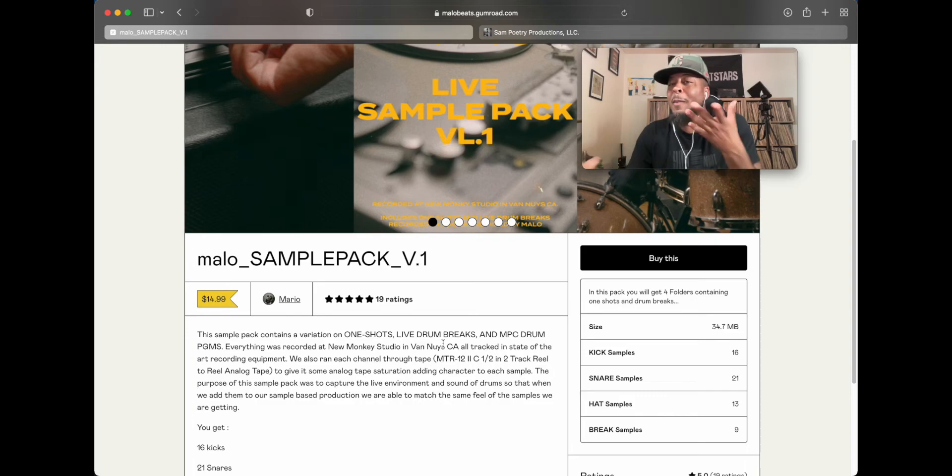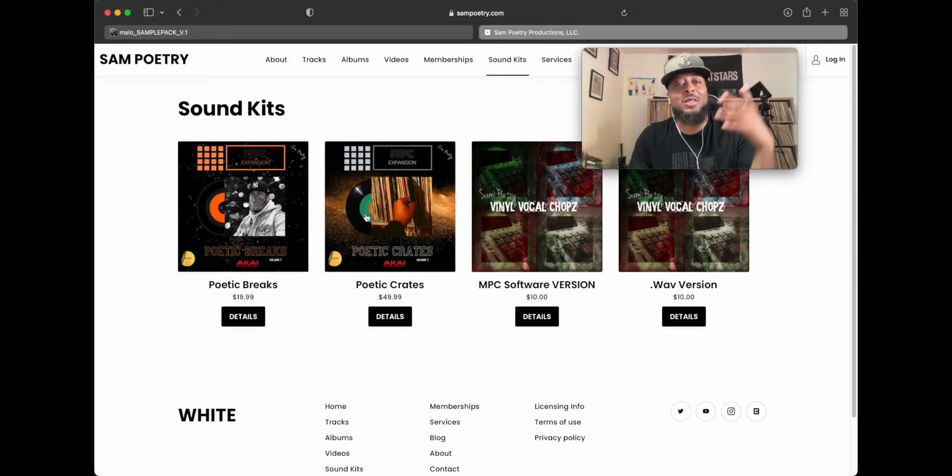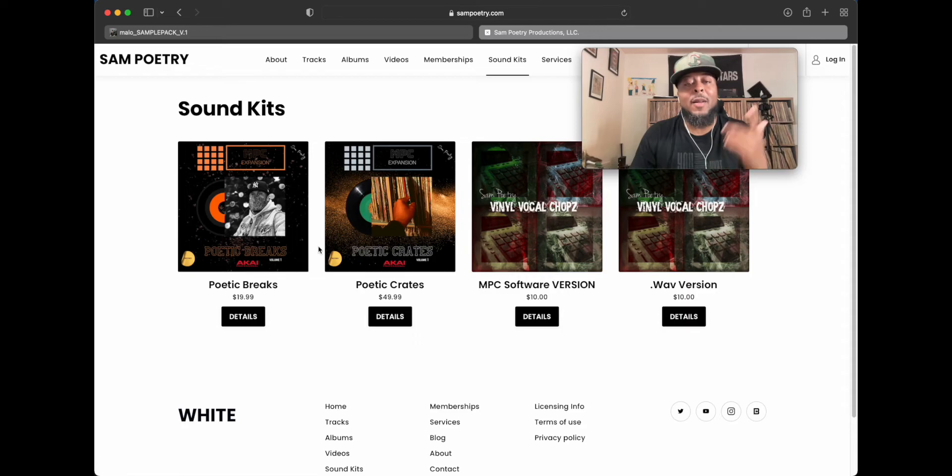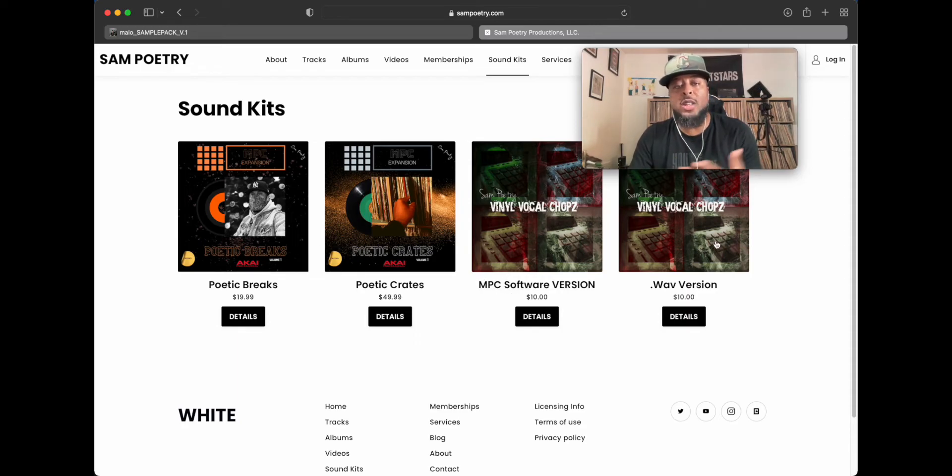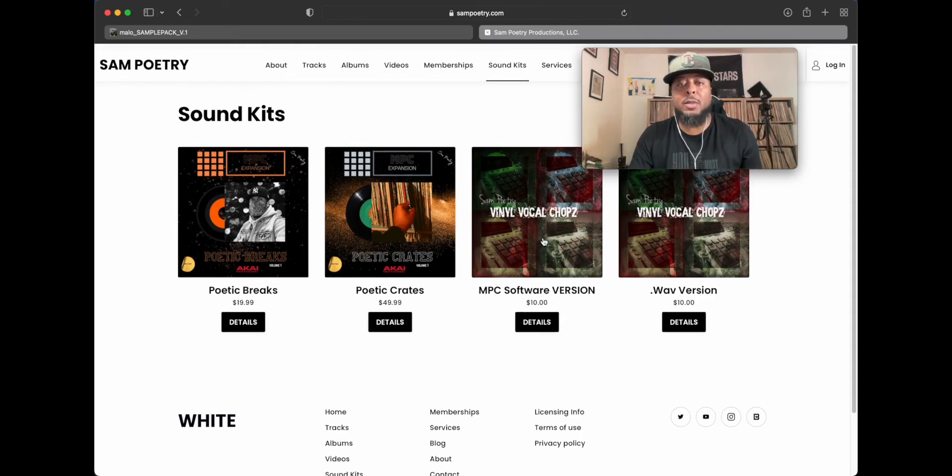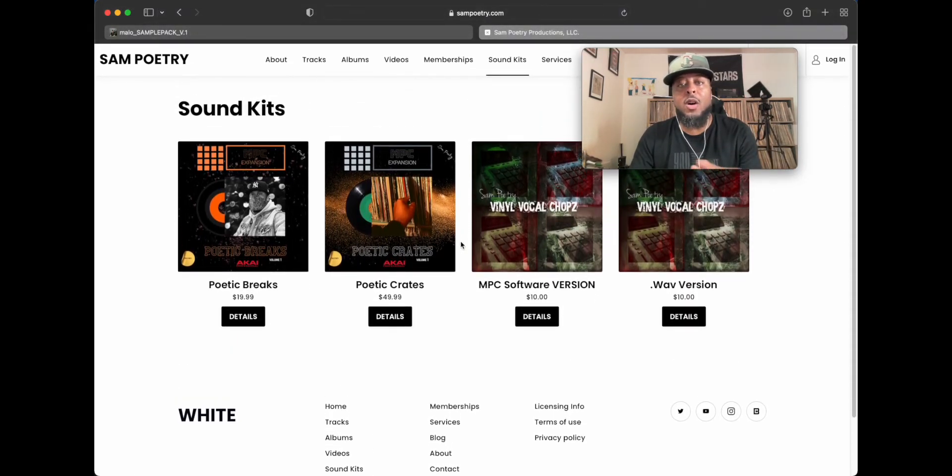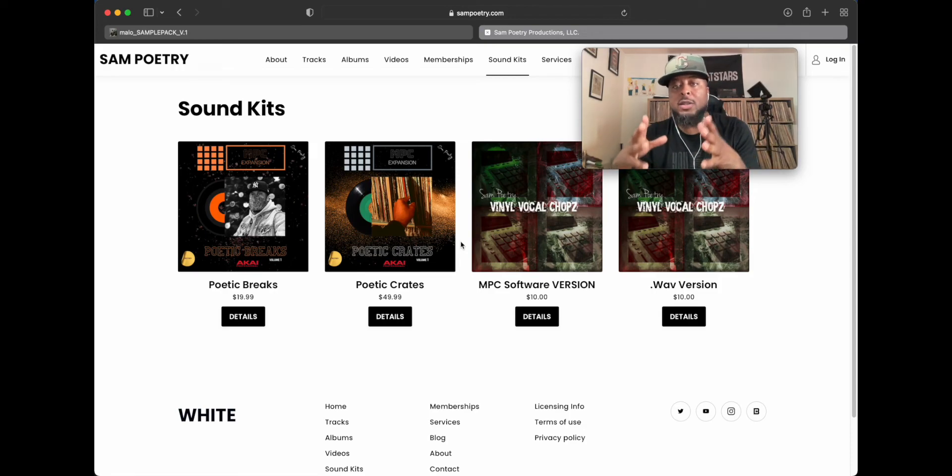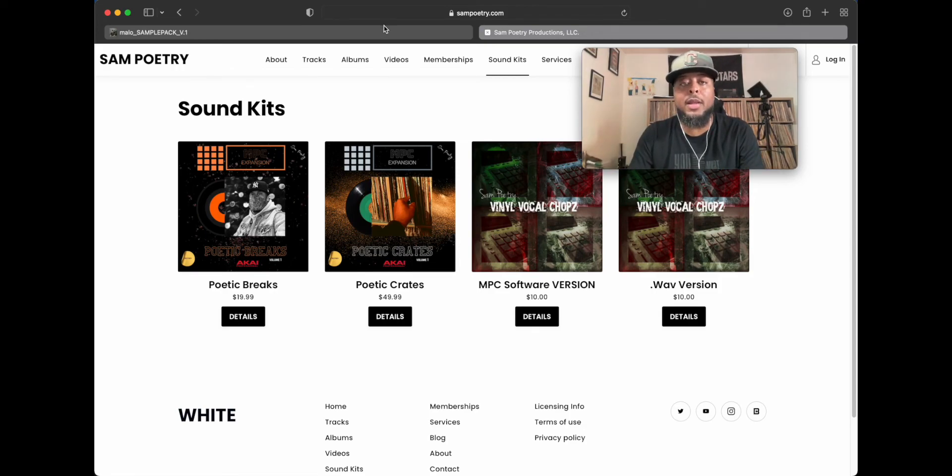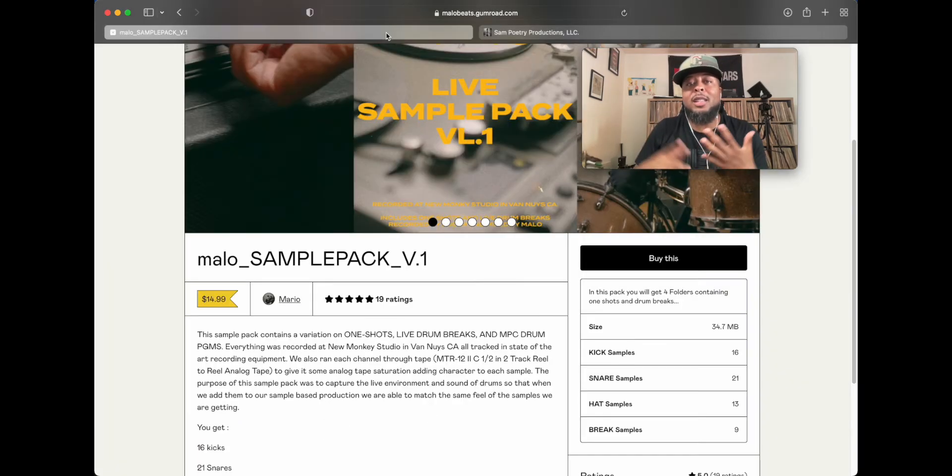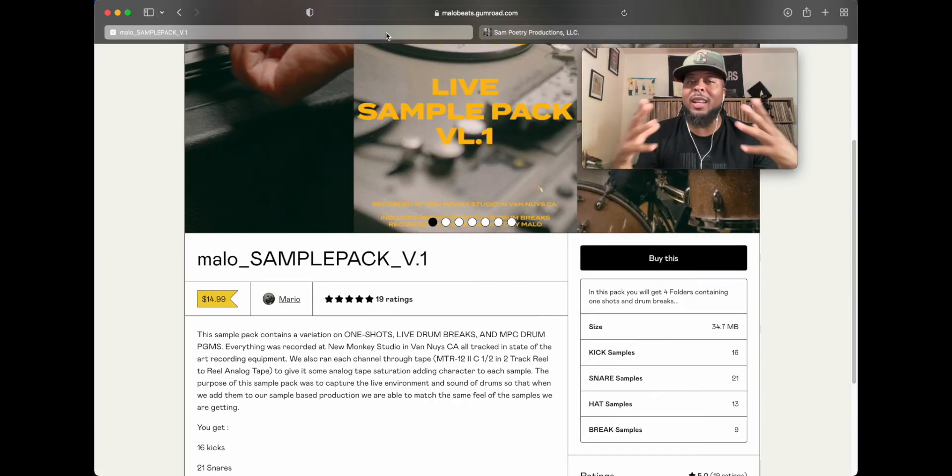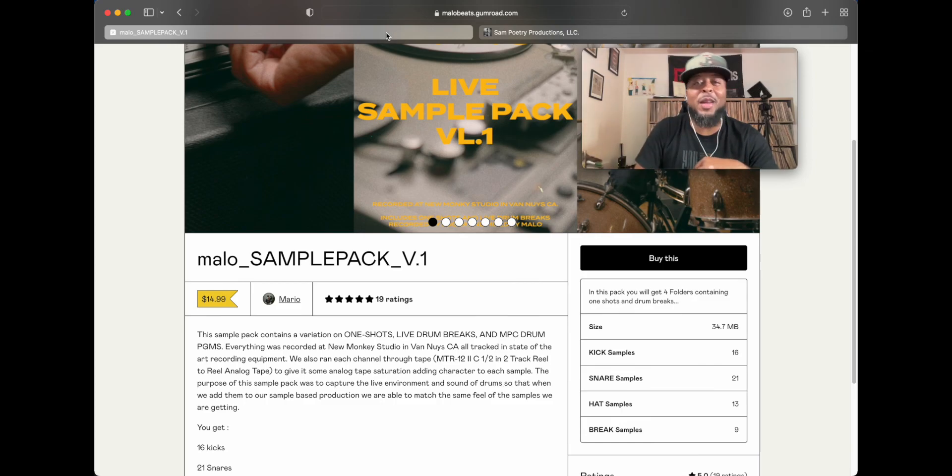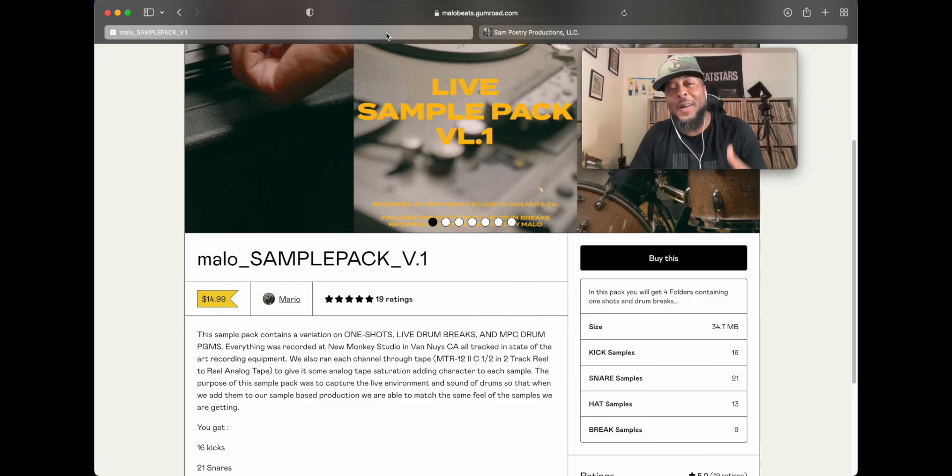Got to do a shameless plug, man. Make sure you head over to my website as well. Get the Poetic Breaks, Poetic Crates, and the Vinyl Vocal Chops expansions that I have. You can use them in any DAW, but these are sounds that I created from my own vinyl collection, man. You guys will really enjoy that, man. So be sure to like, subscribe, hit the bell notification. Got a lot more videos coming your way, man. Peace, love, man. You know what we doing.